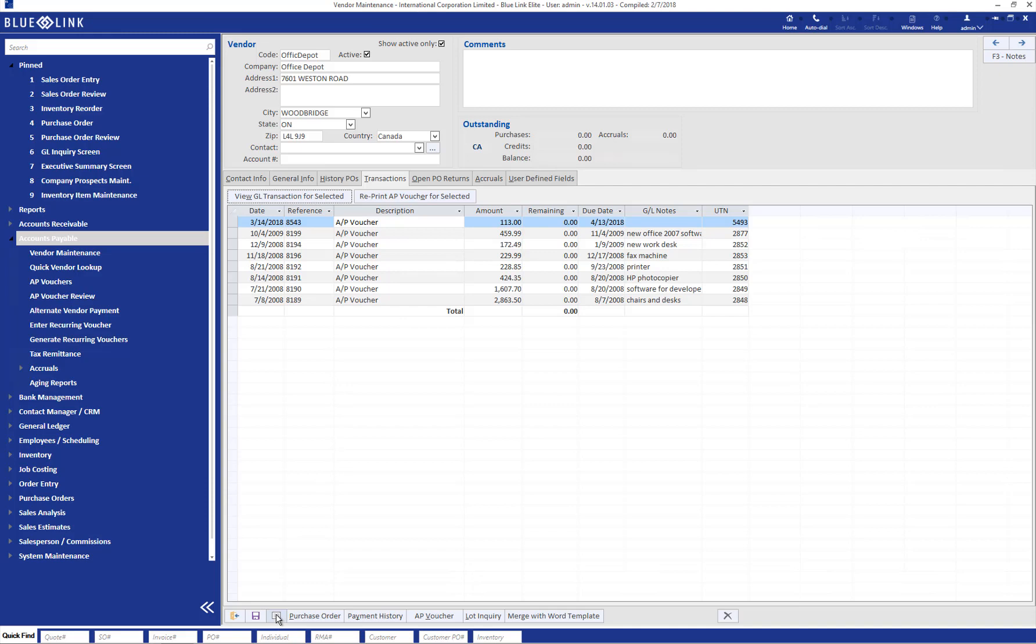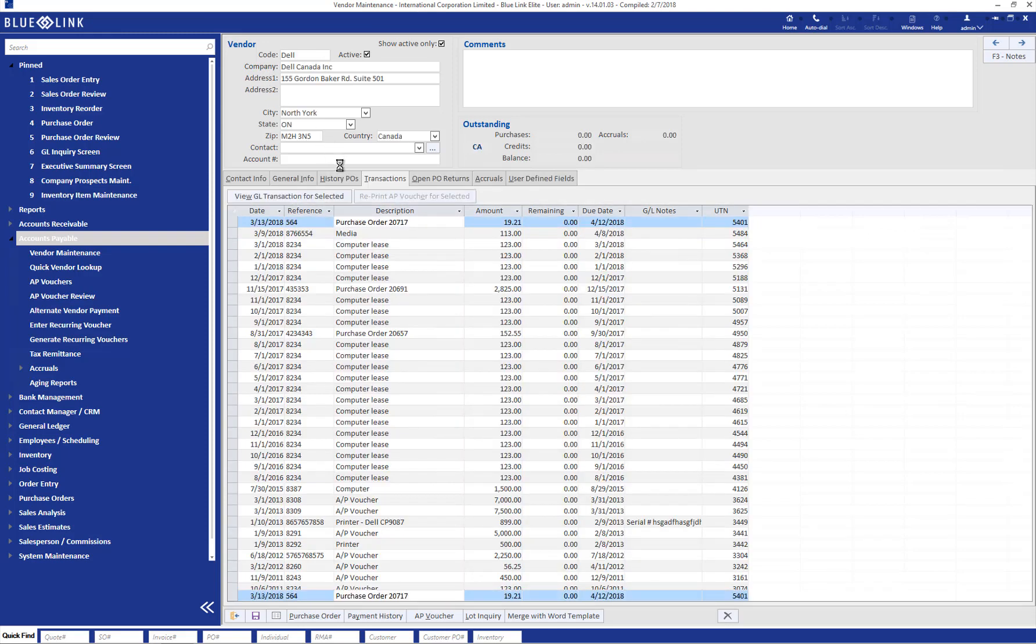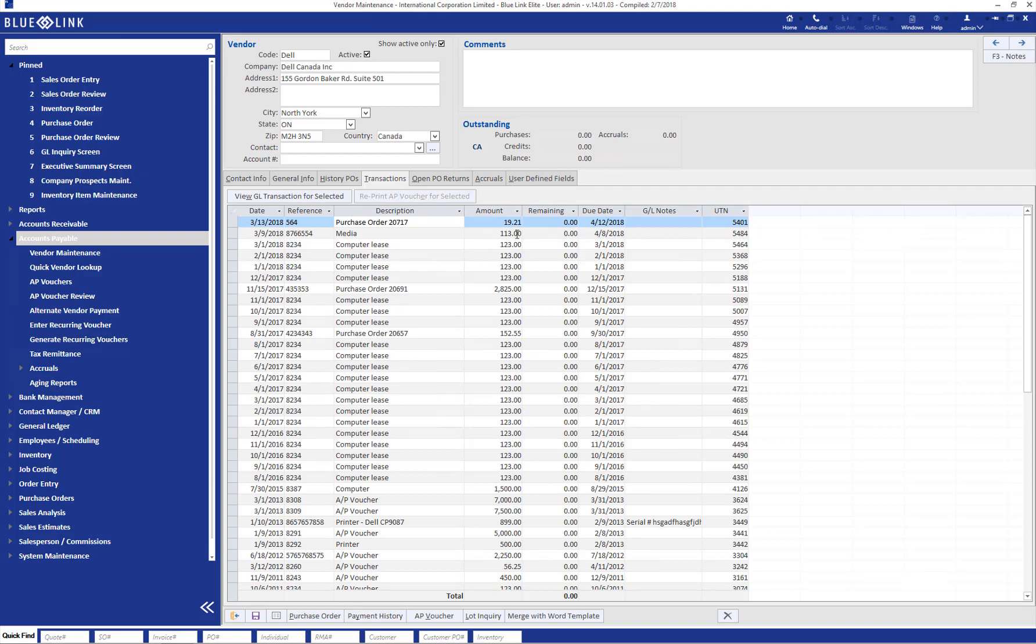Next, we'll move over to Dell. And we can see also the $19.21 invoice that we paid and the $113 invoice that we paid, both of them with zero remaining balance.